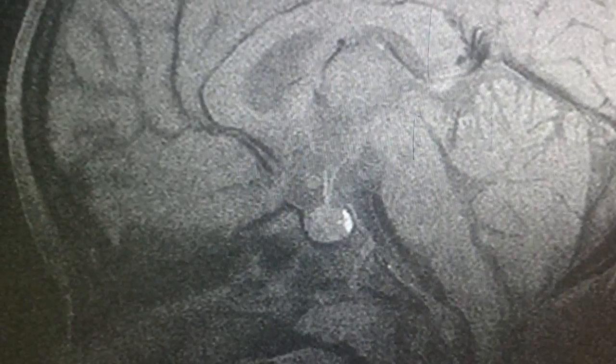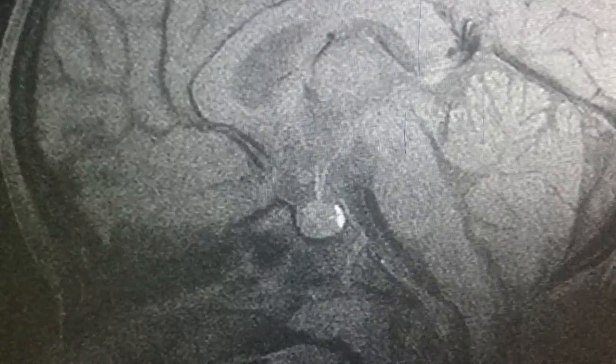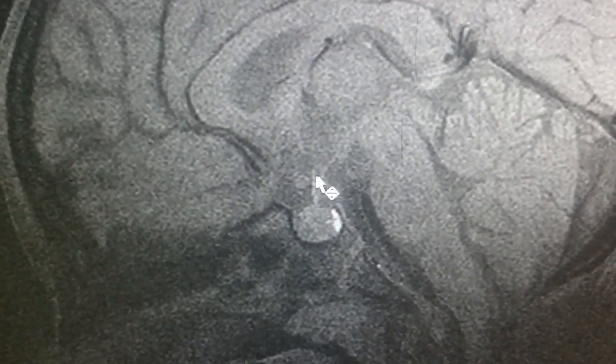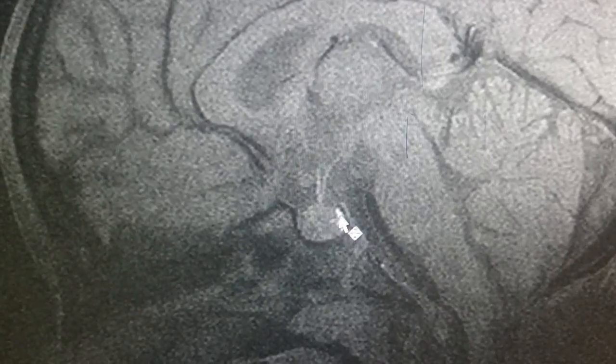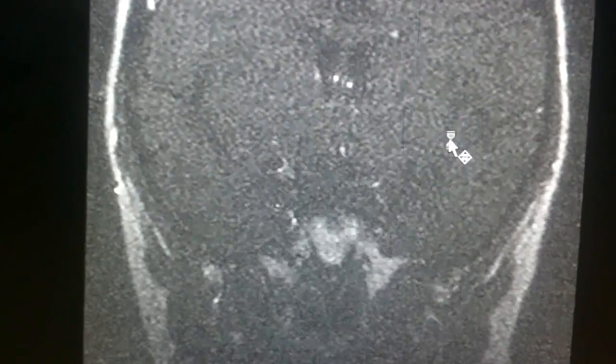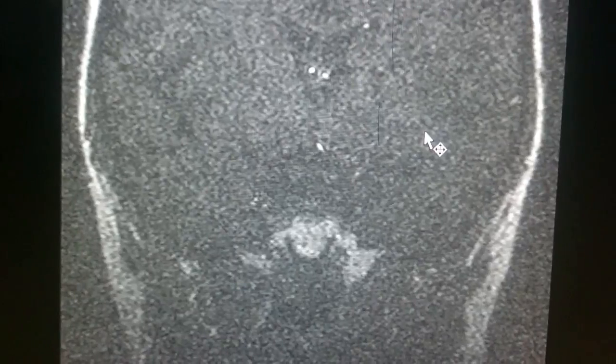This is the sagittal image showing the pituitary stalk and pituitary. When we move on to the dynamic contrast mark, the first frame shows nothing.